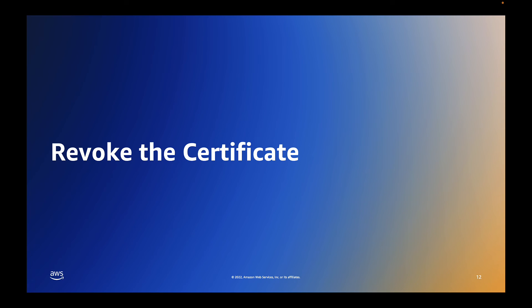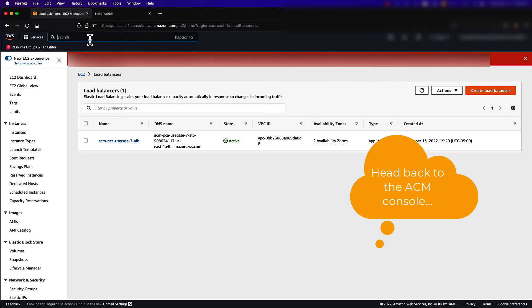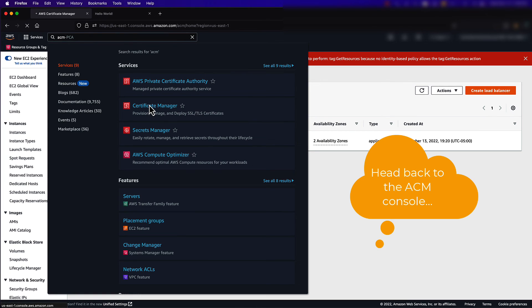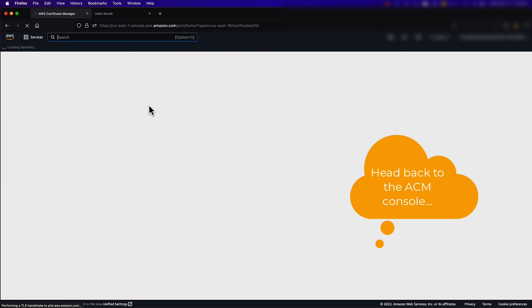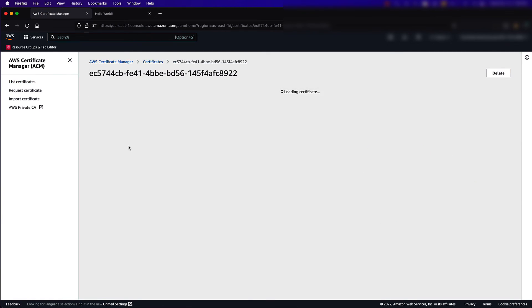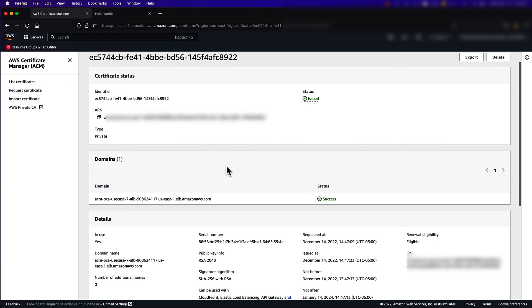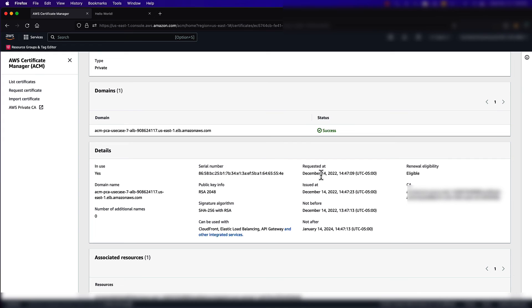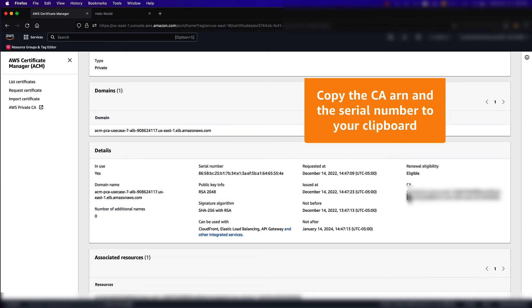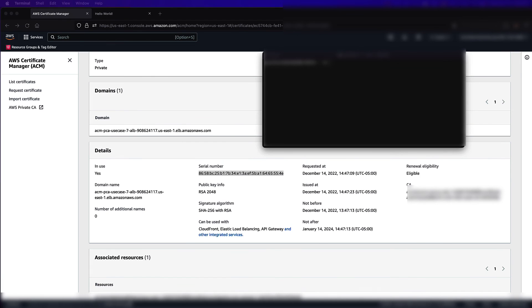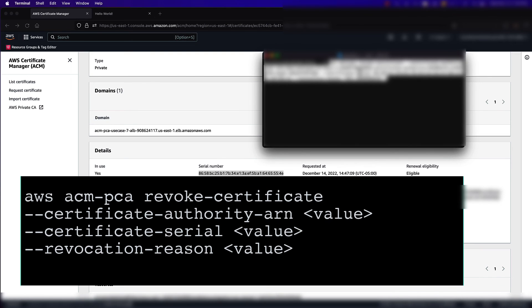Now we will revoke the certificate to demonstrate the OCSP functionality. To do this, we can run the Revoke Certificate AWS CLI command. We will need to get the certificate authority ARN, the certificate serial, and provide a reason for the revocation when we run this command. All of this information is available via the ACM console under the description of the issued certificate. Once I've copied the serial number in the certificate authority ARN, I can run the Revoke Certificate command.